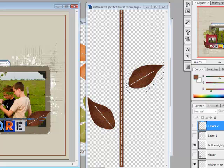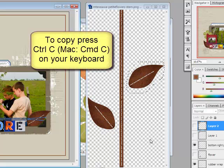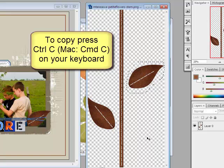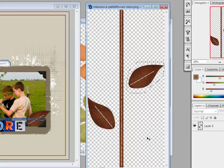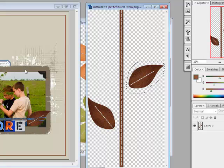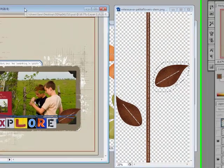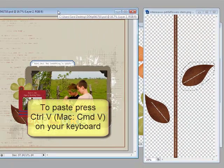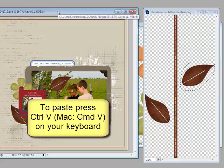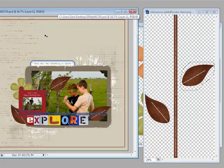Or at this point, you can copy the selection by pressing Ctrl C on your keyboard, on a Mac System that's Command C, and then paste it onto your digital project by pressing Ctrl V or on a Mac System, Command V on your keyboard.